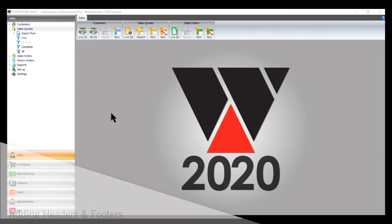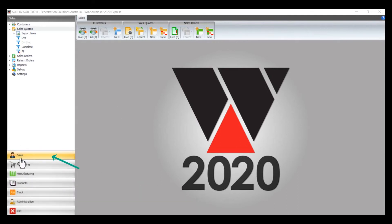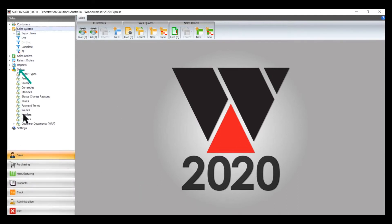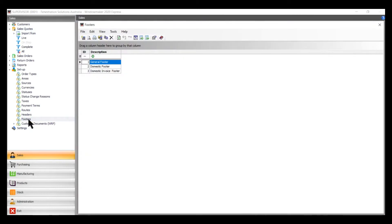To add a header or footer, go into Sales, Setup. There are headers and footers there, but we'll do a footer as an example.